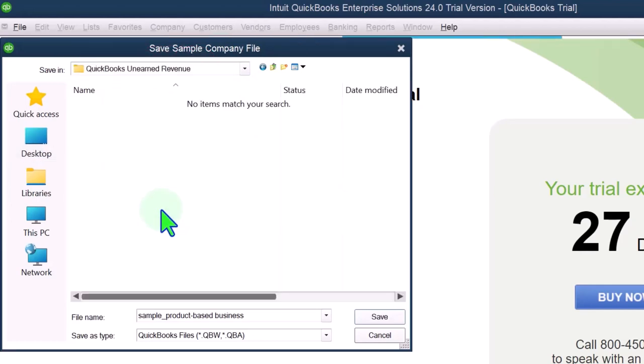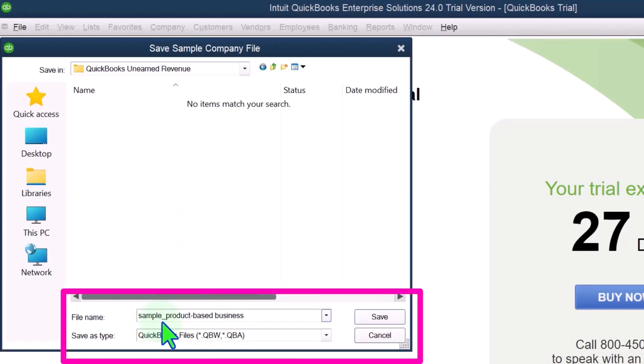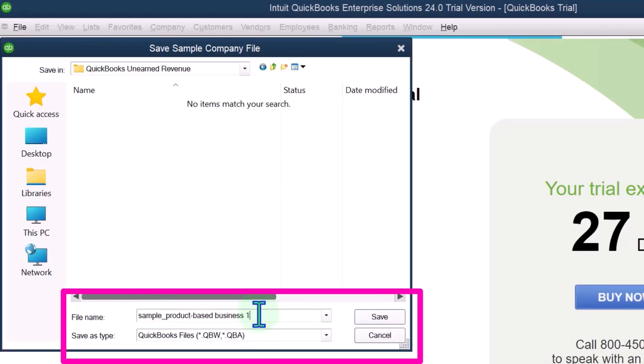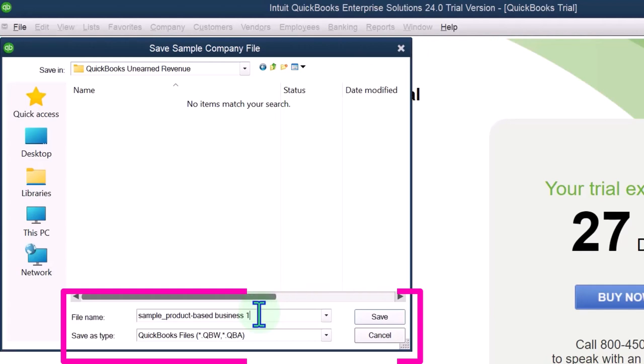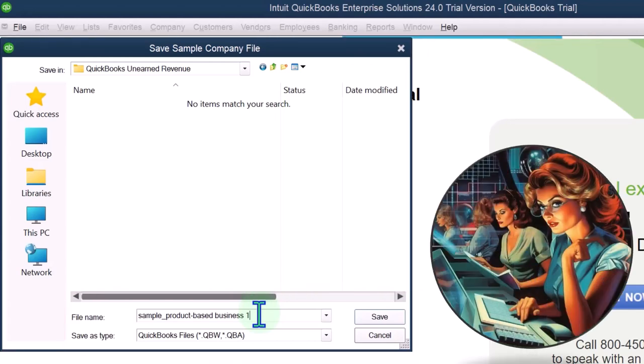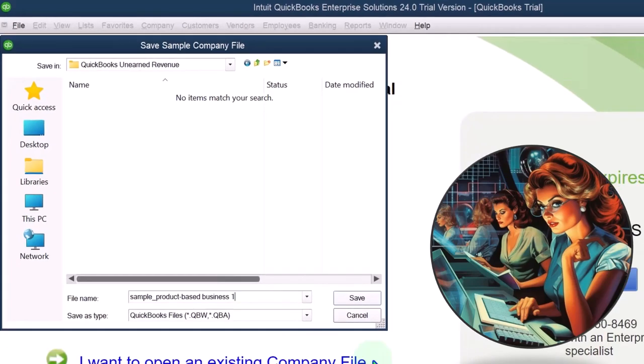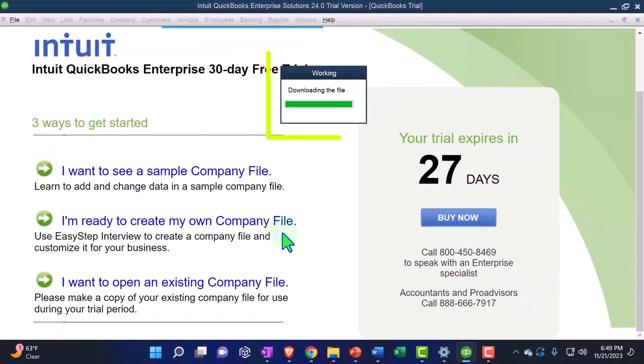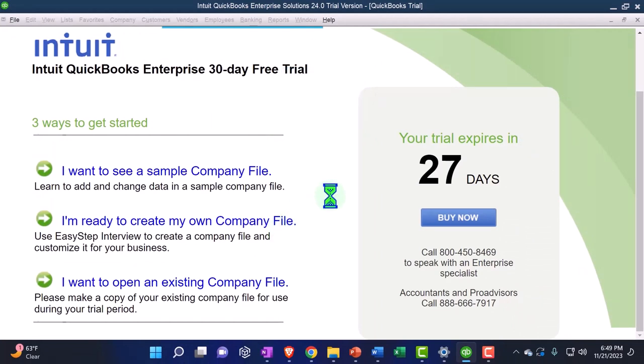That's the one that I want. And then it says sample company file. You could change the name if you have multiple. You might make this number one or two and so on. If you're messing with multiple sample company files, that's the beauty of QuickBooks. Once we do this adjustment to it, you can always start over from the baseline by making another company file. So I'm going to go ahead and save that.